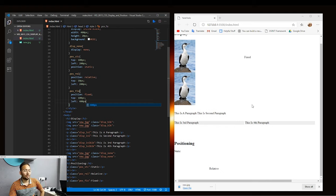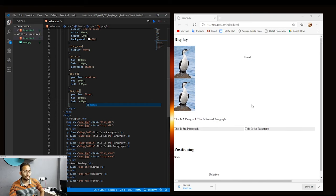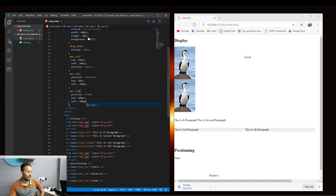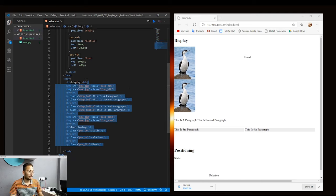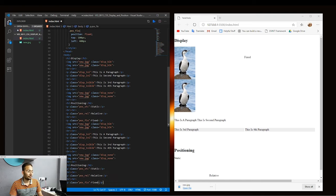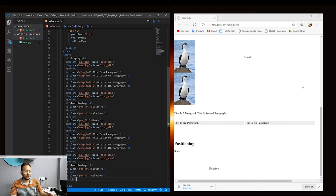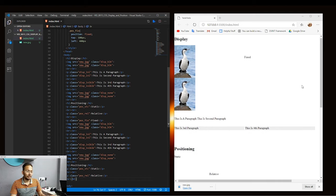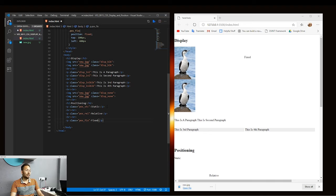If we scroll down, you can see that the fixed element remains in place. Let's add a few paragraphs just to show this working more clearly. You can see that the fixed paragraph stays at its position while the page is scrolled. This is how fixed positioning works.